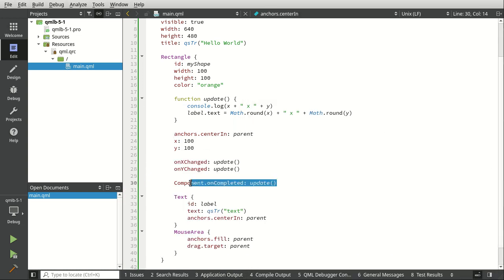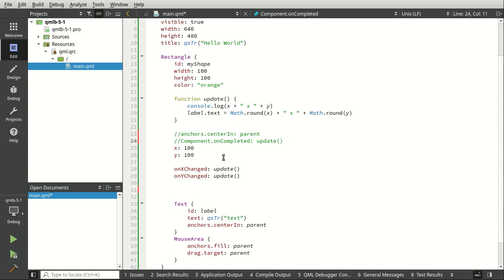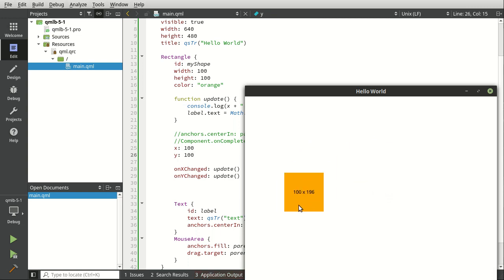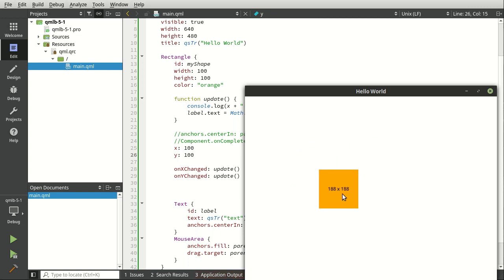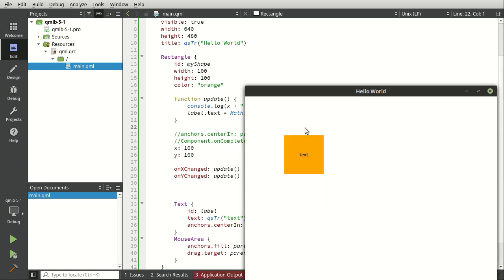So let's kill that anchor. And I'm going to actually group those together. Now, when we run this, tada, notice how we get the numbers in real time. But if we stop it and restart it, it just says text because we commented out that component on complete.